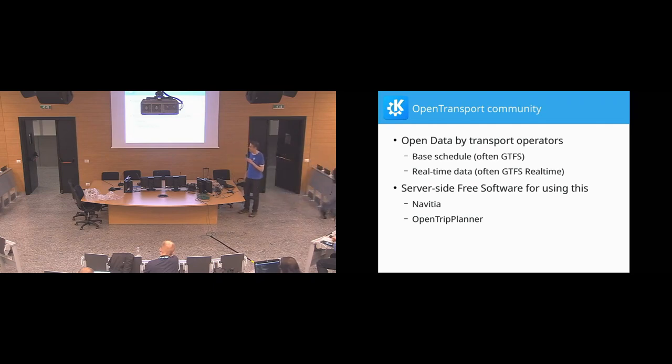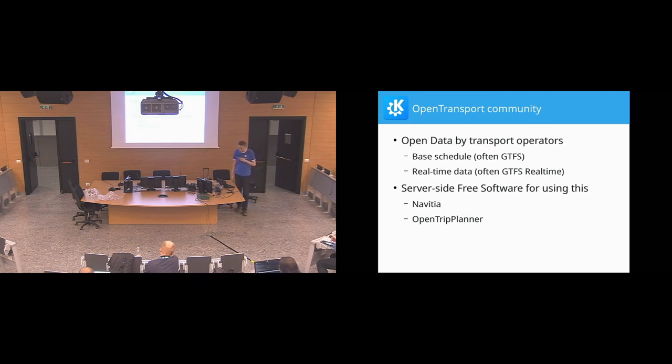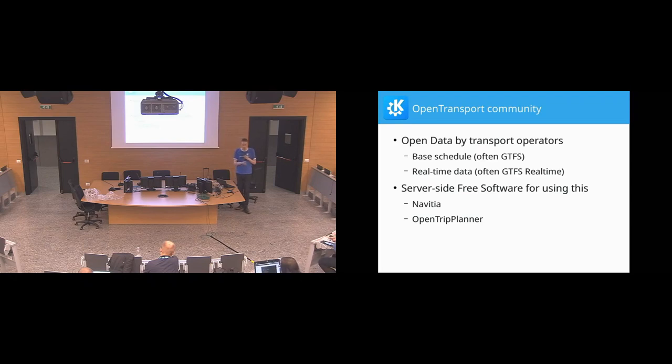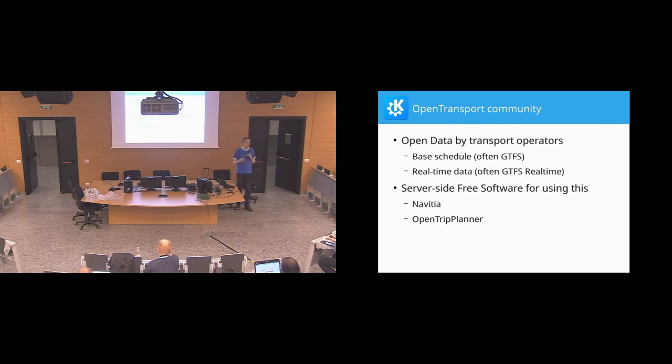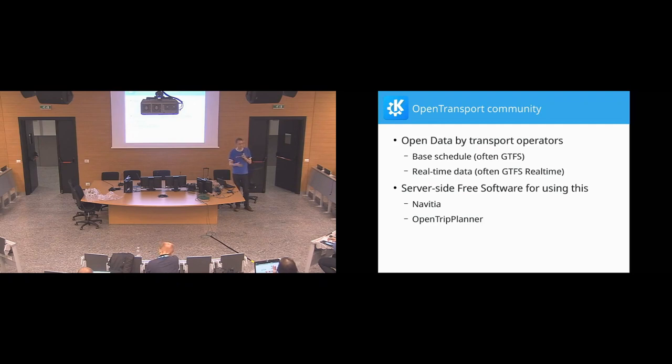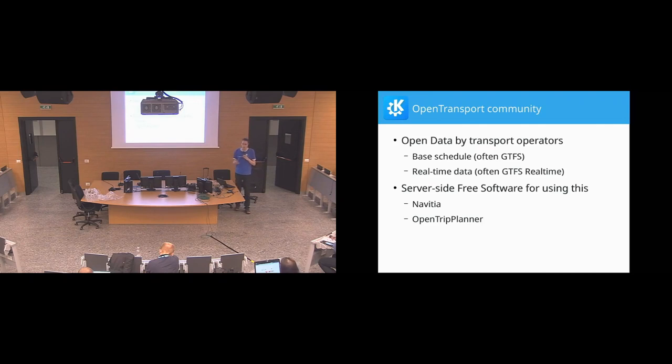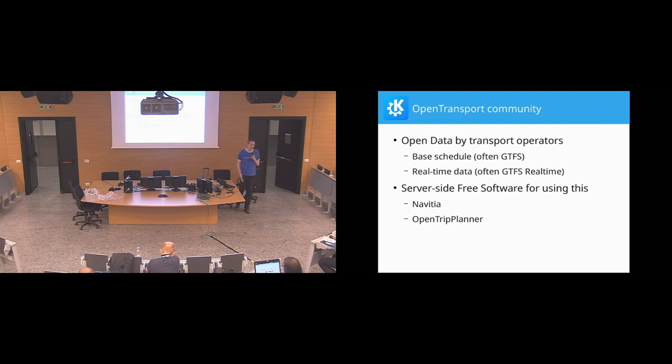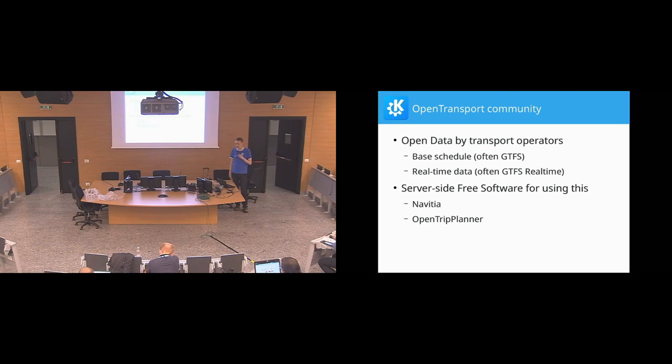Some of the key elements is the GTFS data format. That is, again, like the itinerary data, something that Google came up with and then basically mandated the public transport operators to provide data in that format if they wanted to show up on Google Maps. That is a very good way to pressure them and motivate them. So this is actually available for many operators, very often under open data licenses, and in some countries apparently legally mandated to be present under open data licenses.